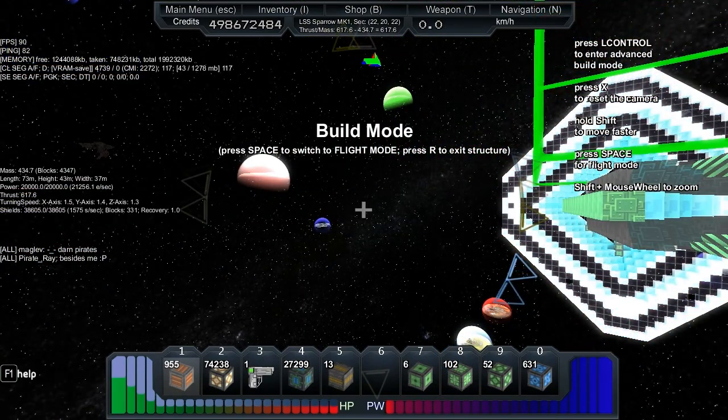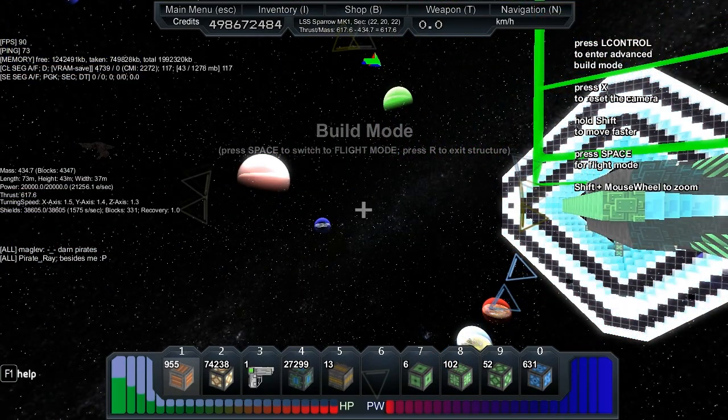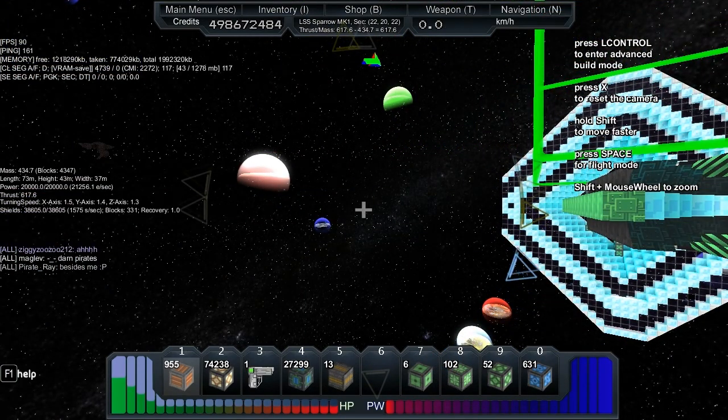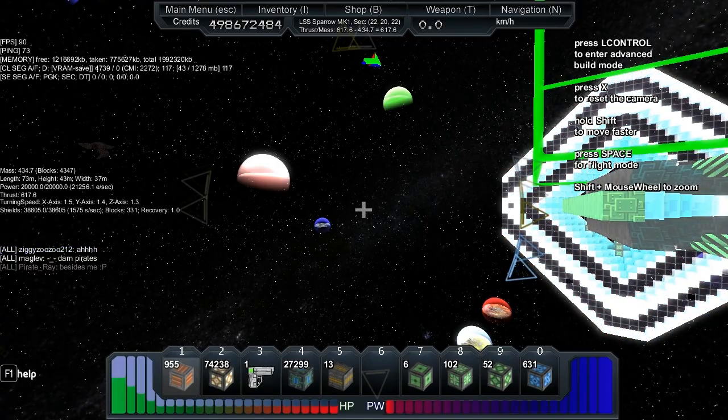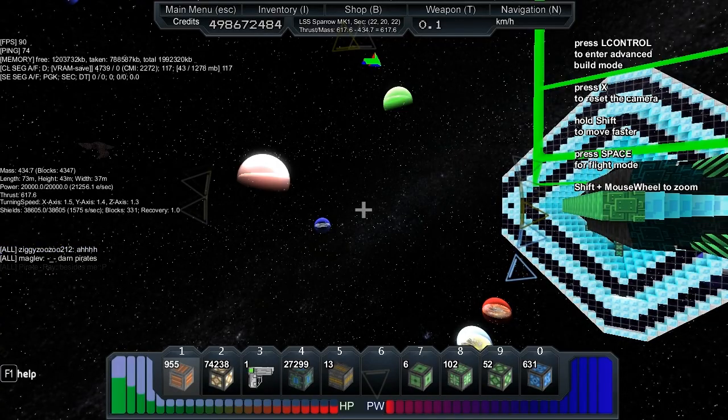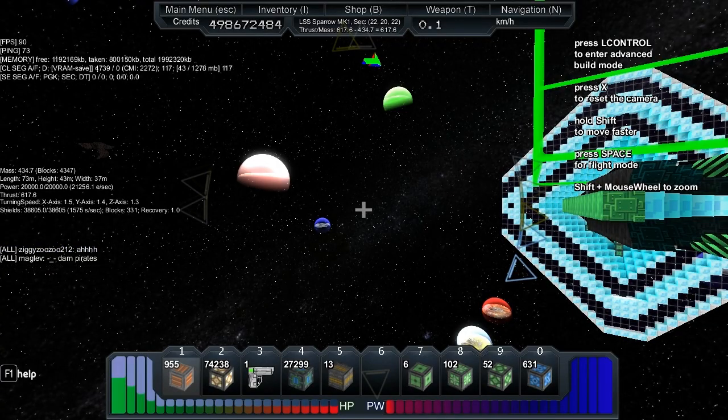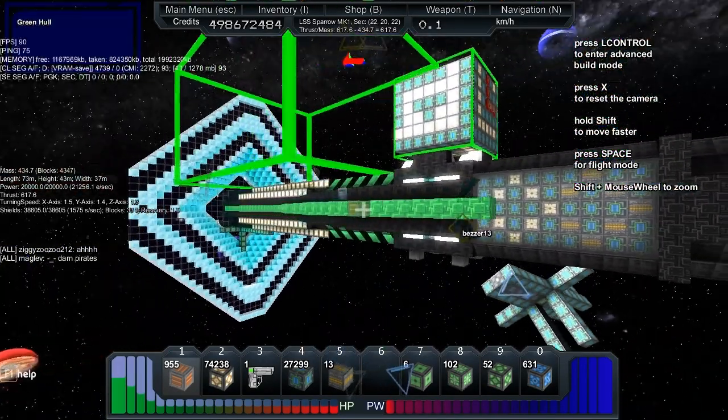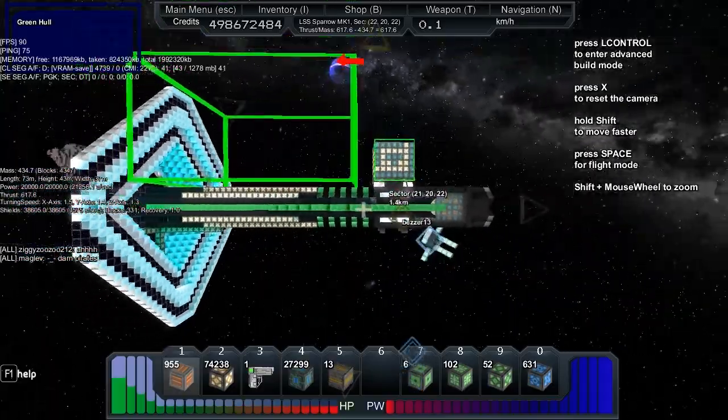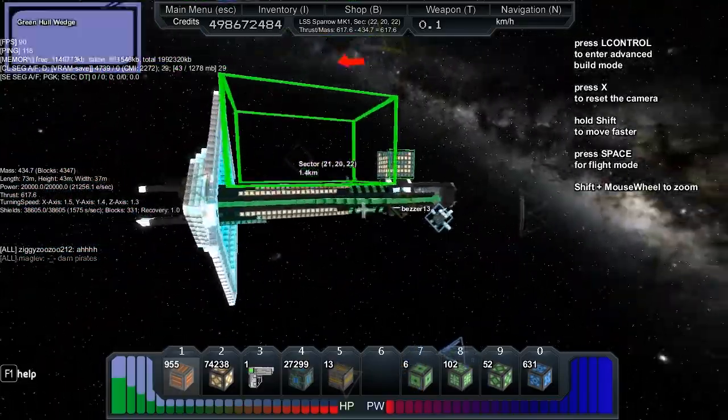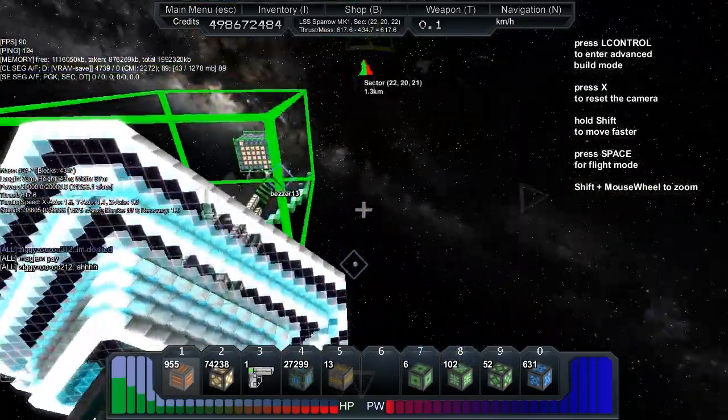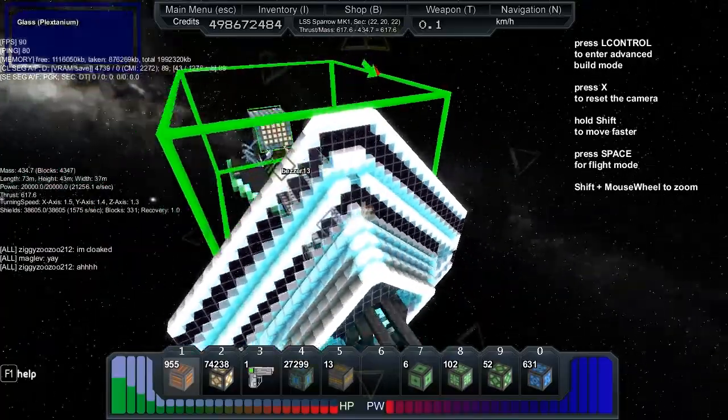So, 434 mass, 617 thrust, which is good. The turn speed: 1.5 x, 1.4 y, and 1.3 z.